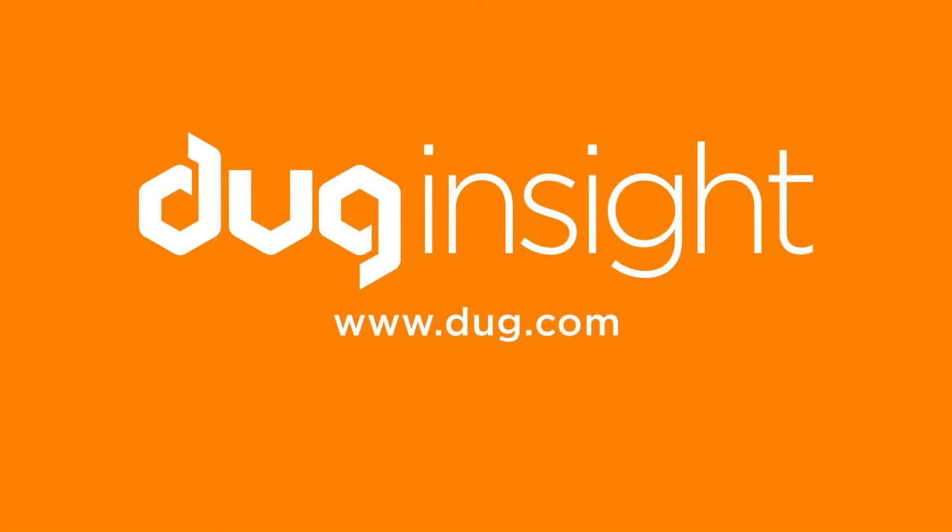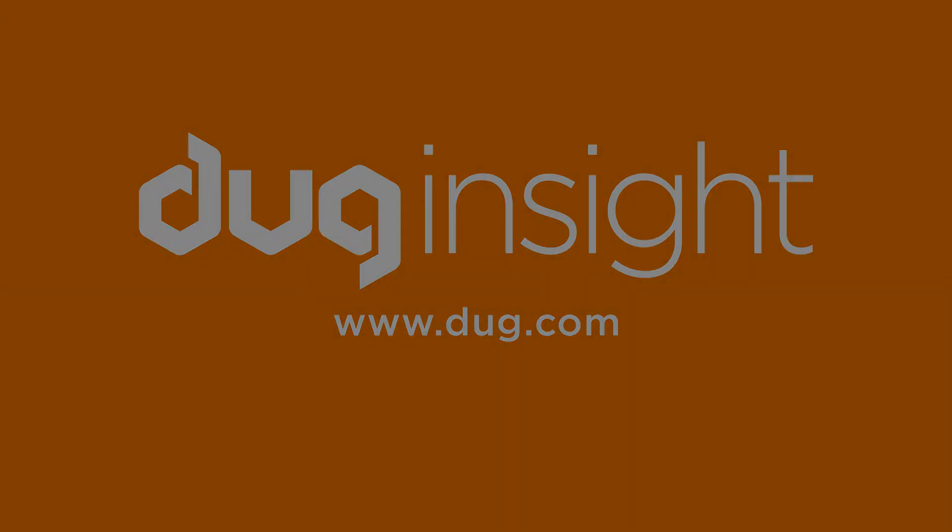If you have questions or would like to discover more, then visit our website at www.dug.com. And remember, have fun with Insight.